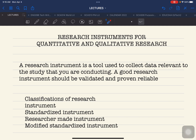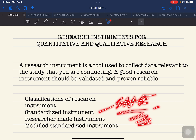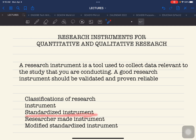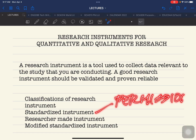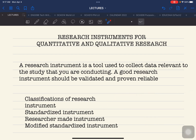If you find a standardized instrument online that has the same domain and elements as the study you are conducting and you want to use it, the answer is yes, you can — but there are ethical considerations. The first step is to ask permission from the owner. Usually, researchers agree when asked. Some may not reply to your request.